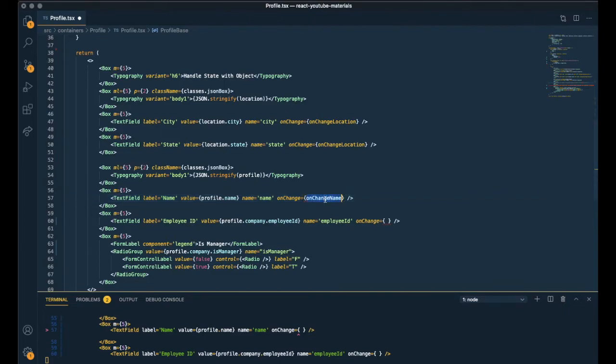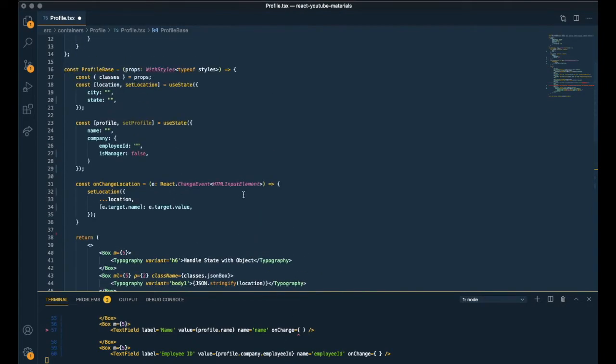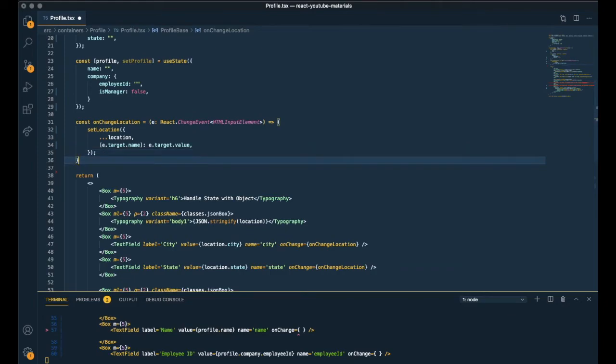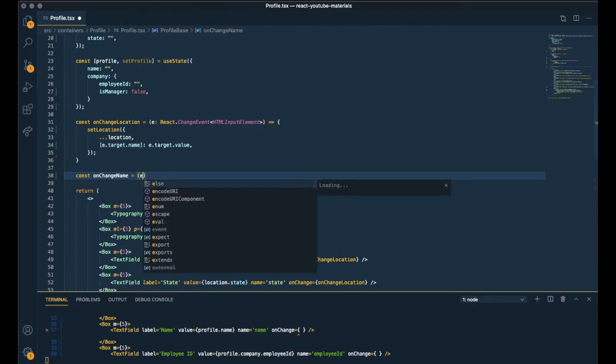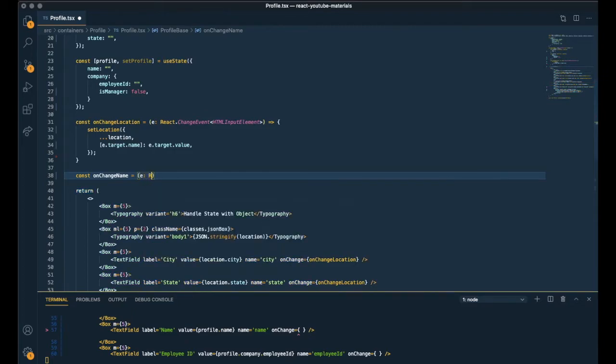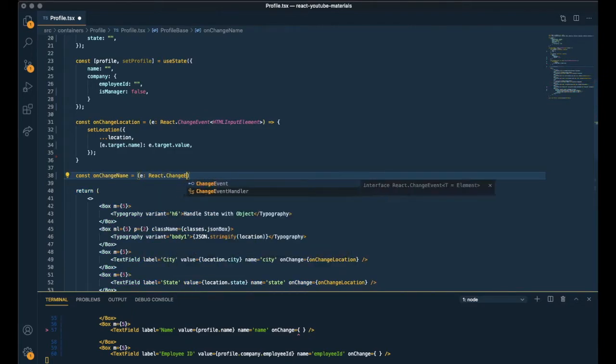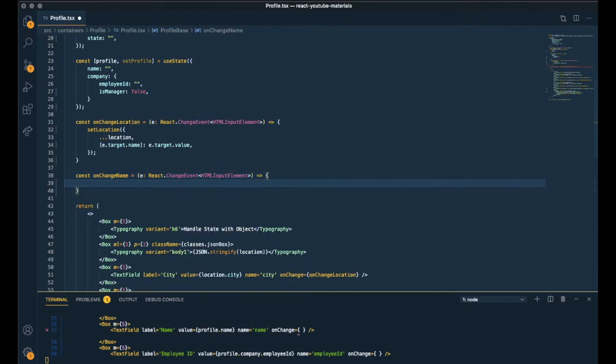And right now time to make onChange functions for new fields. For the name. It's the same as the onChange we created previously. So onChange name type is the same. HTML input element.